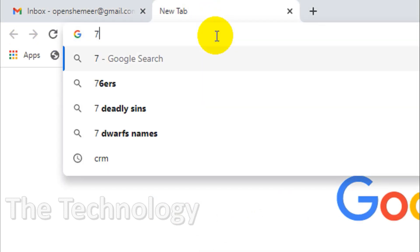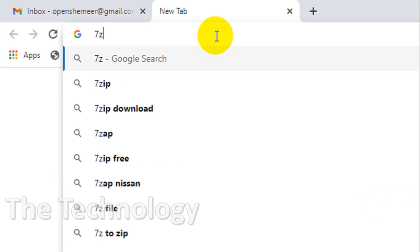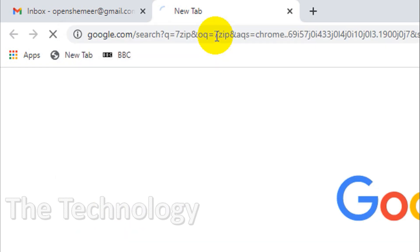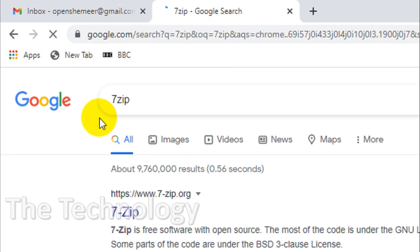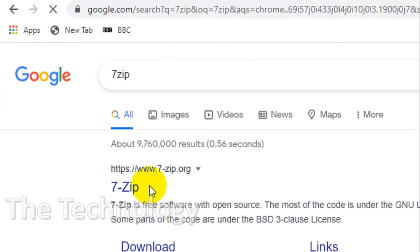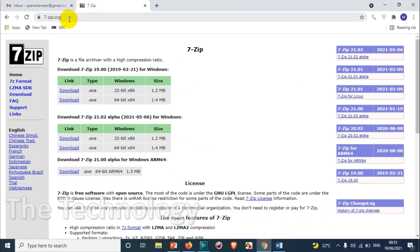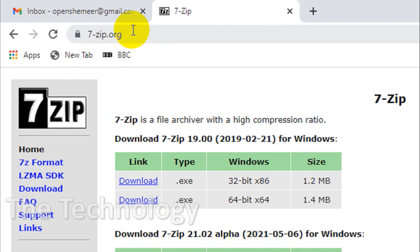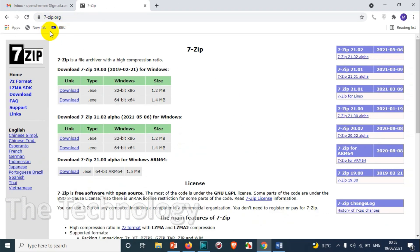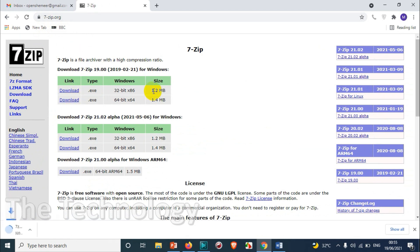We just need to download the 7-zip software. You can go to 7-zip.org or you can just Google the website and download your corresponding version of software. I'm using a 64-bit computer, so download a 64-bit setup file.